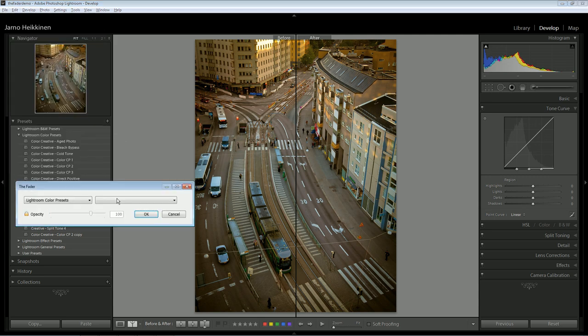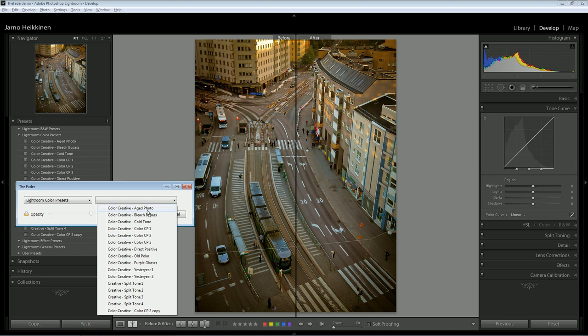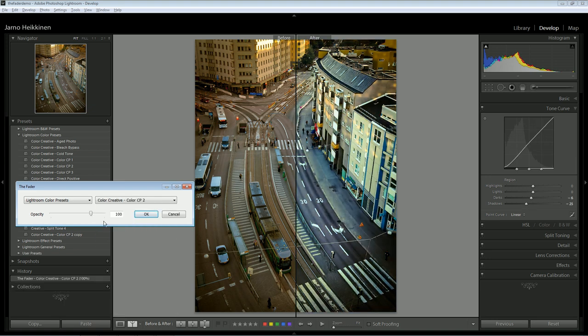This is the main dialog. Here you can see a couple of pull-down menus. Here on the left are the Lightroom preset folders, and after selecting a folder, you can see the actual presets on the right.